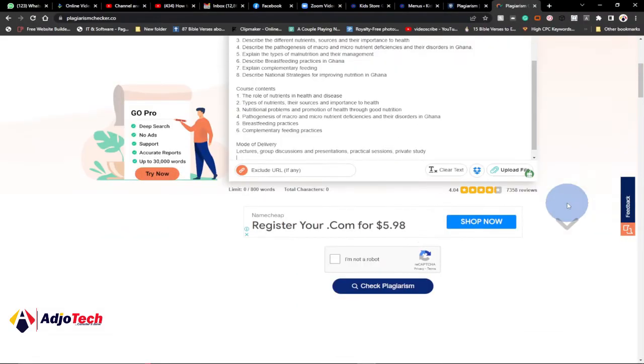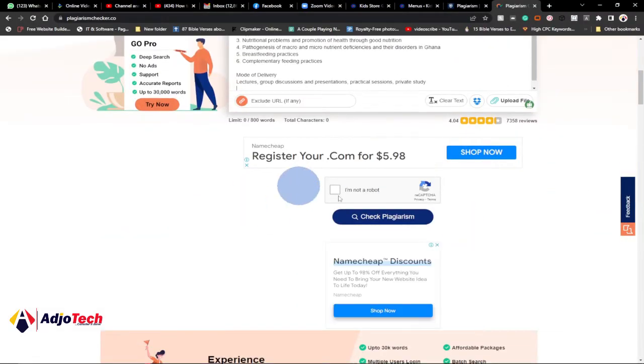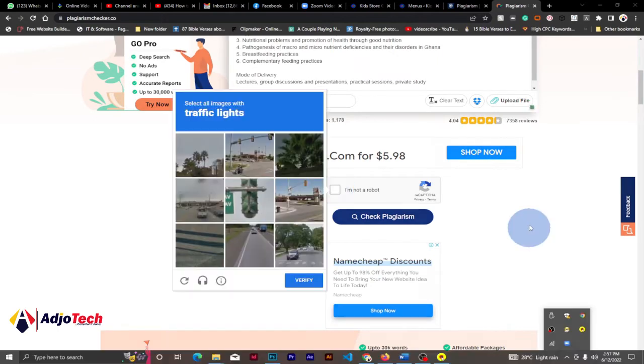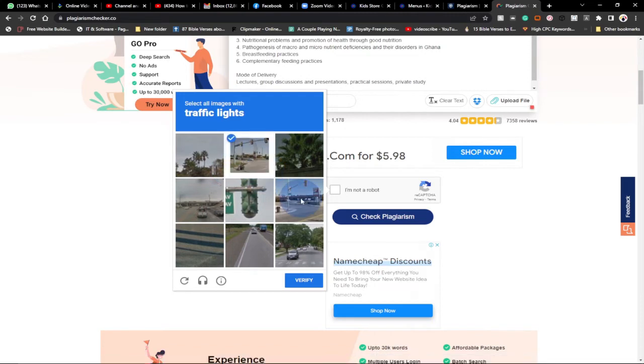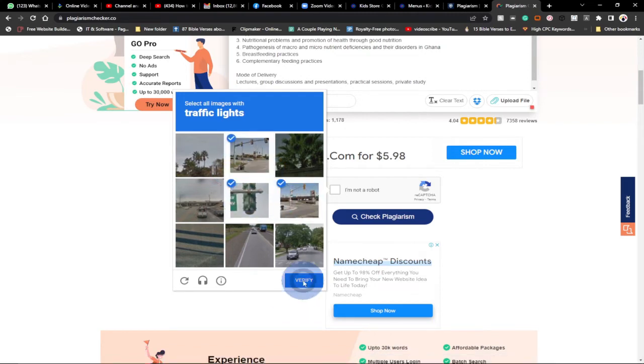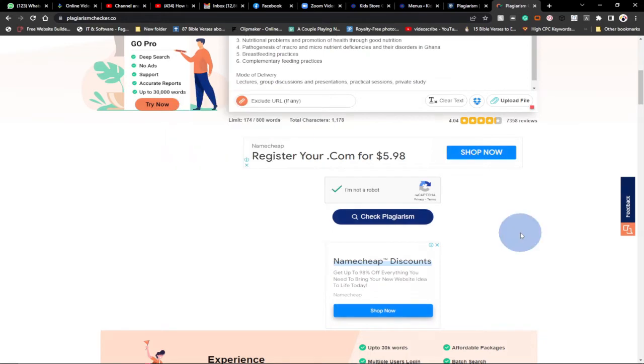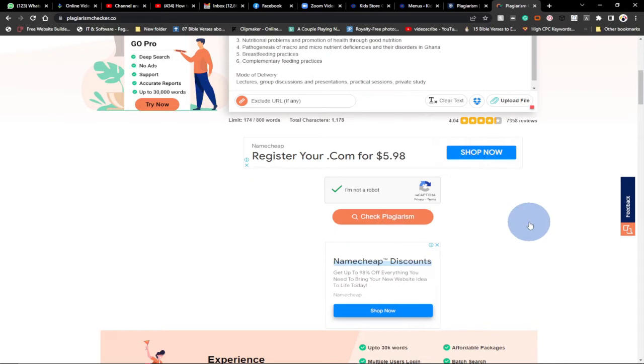Make sure you confirm that you are not a robot by clicking on this checkbox. So I'm supposed to select traffic to confirm that. I'll just select the traffic and then click on verify. When you click on verify you can now click on check plagiarism.